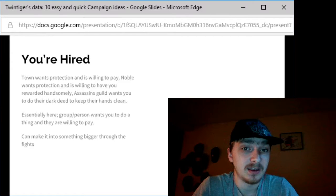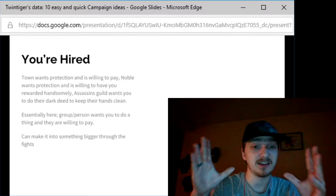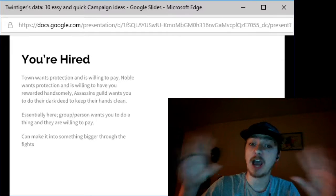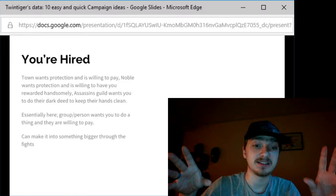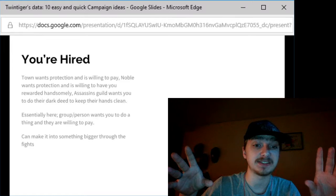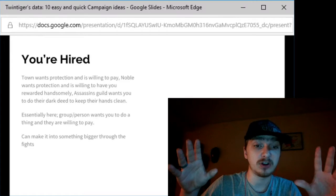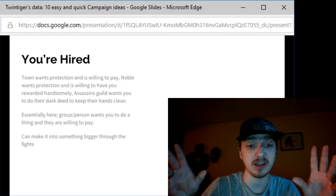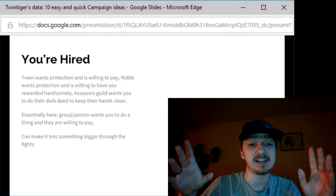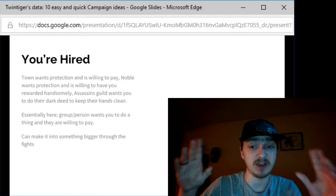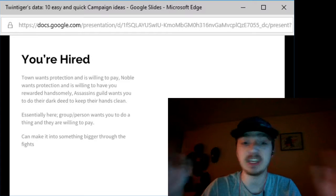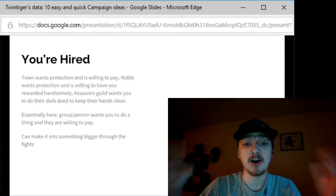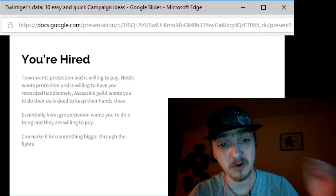You can make this into something bigger. You're hired to protect a caravan, and all of a sudden the cult group attacking the caravan, you realize, is trying to resurrect Tiamat. Now you've got somewhere to go.